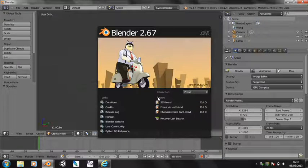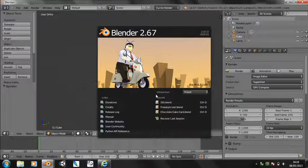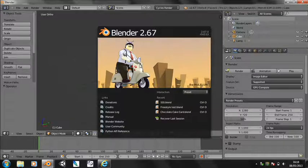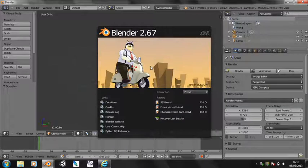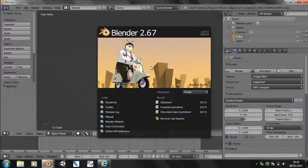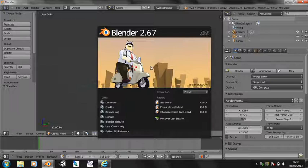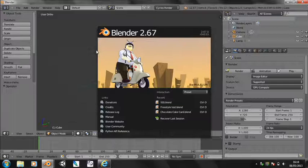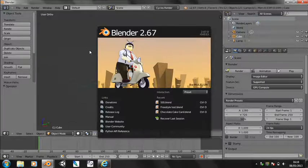The first thing that we should notice about it is this was rendered using FreeStyle, which is the new non-realistic or non-photorealistic and cartoon rendering system. So we're going to have a quick look at that right now.